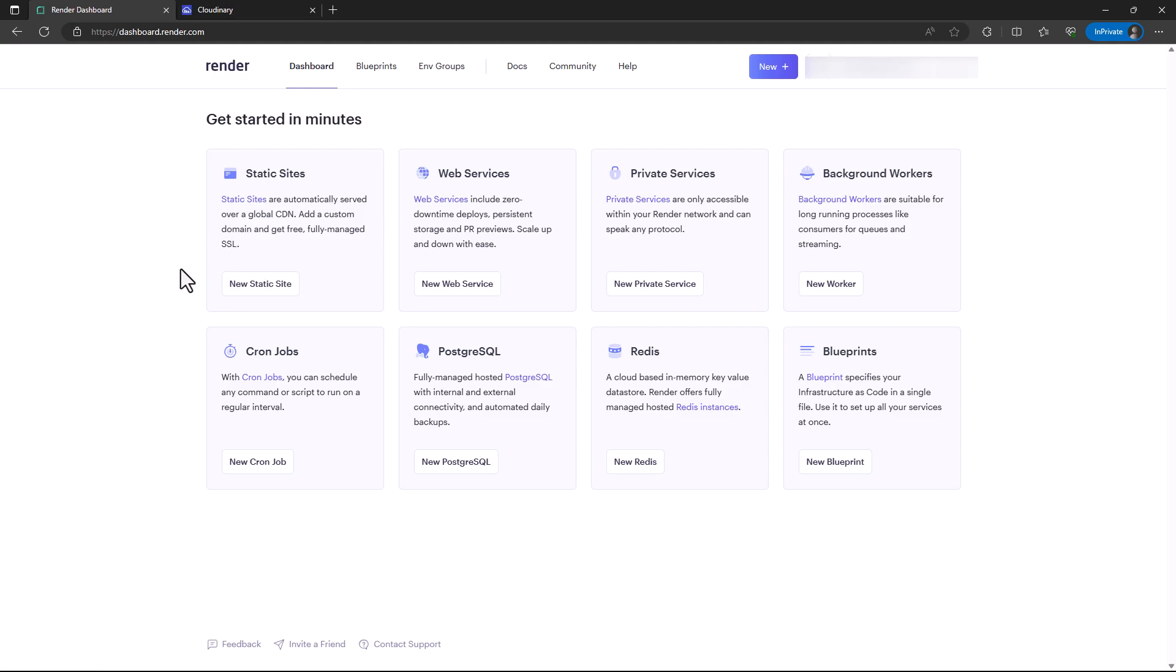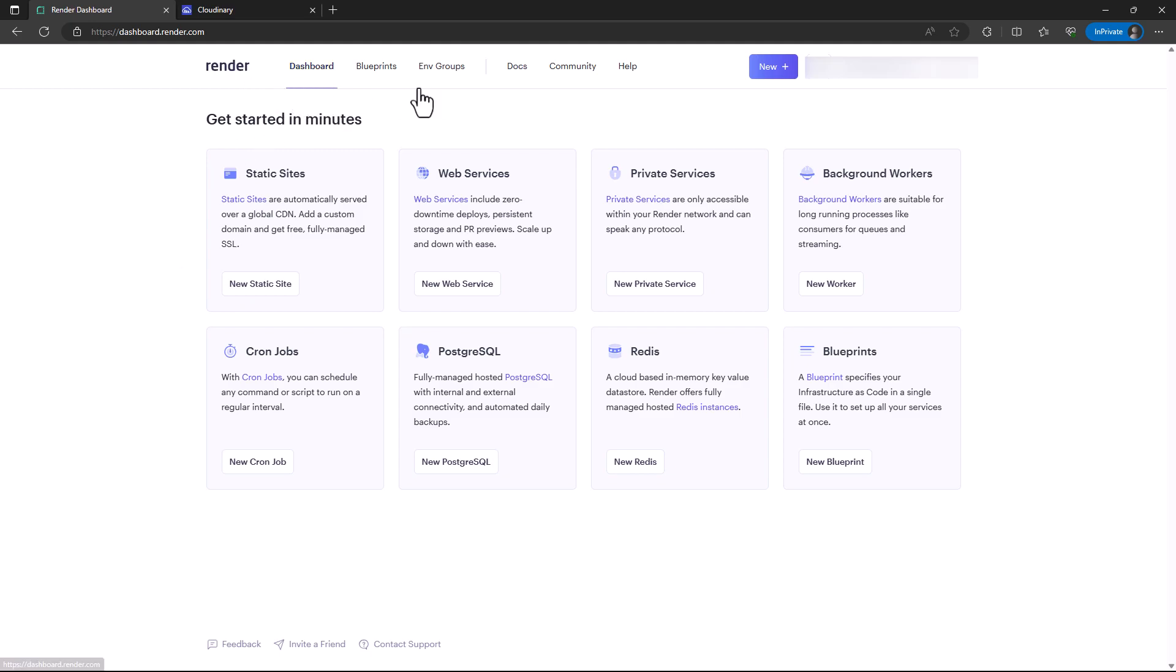The basic steps are signing up to Render and then logging in. After you've logged in, you can come to this dashboard. Once you're in the dashboard, you can select the services you wish to deploy.